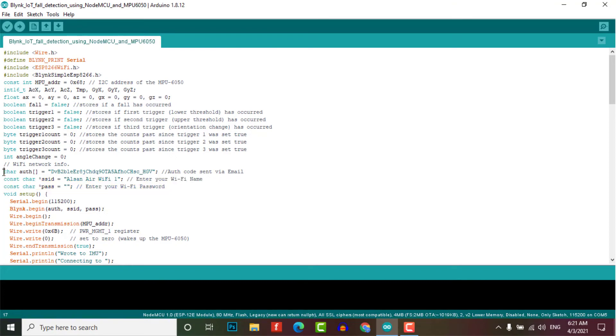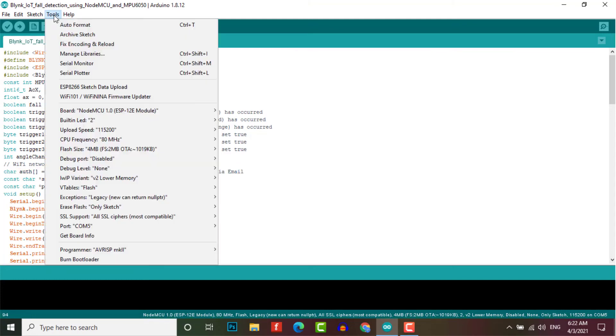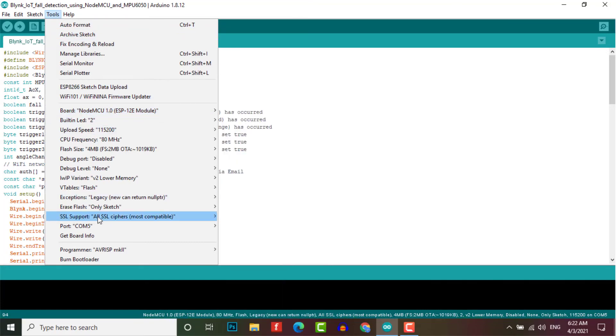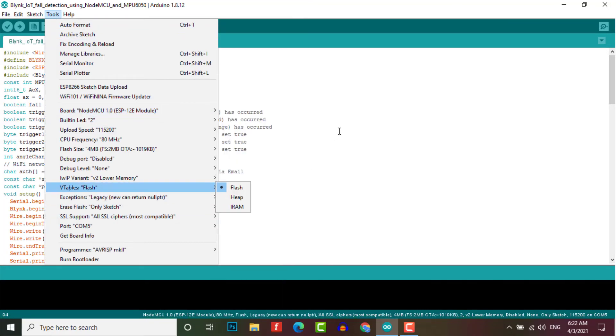When you have finished all these parts, be sure to select the correct COM port and board for uploading the code. The explanation of this program code is done in the web link provided in the description.